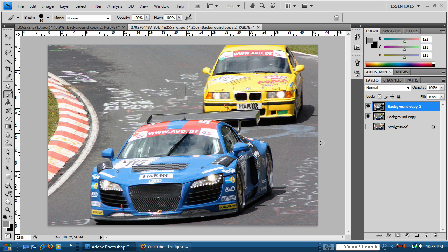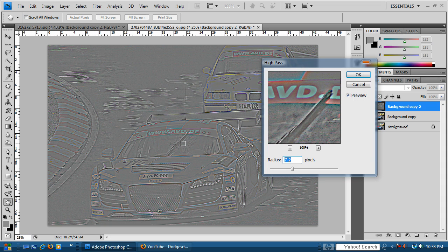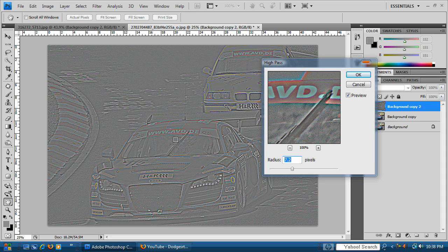Now it's time to apply effects. The first effect we need to apply is the High Pass filter. Go to Filter > Other > High Pass. What works best is if you keep the radius between 2 and 6 pixels. You don't necessarily have to stay in that range, but from what others on the internet say and through my own practice, the range of 2 to 6 seems to work really well. This also depends on your image's resolution and your personal preference.